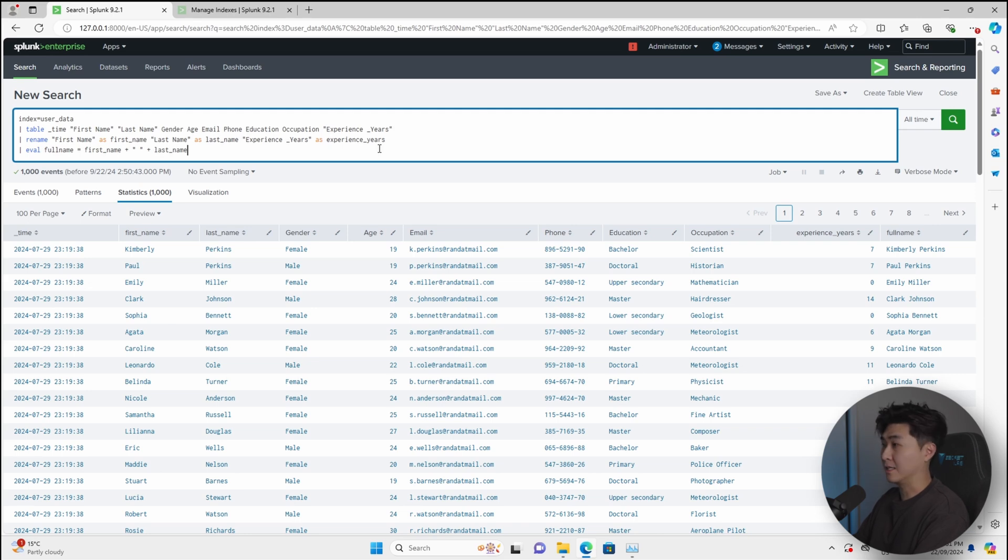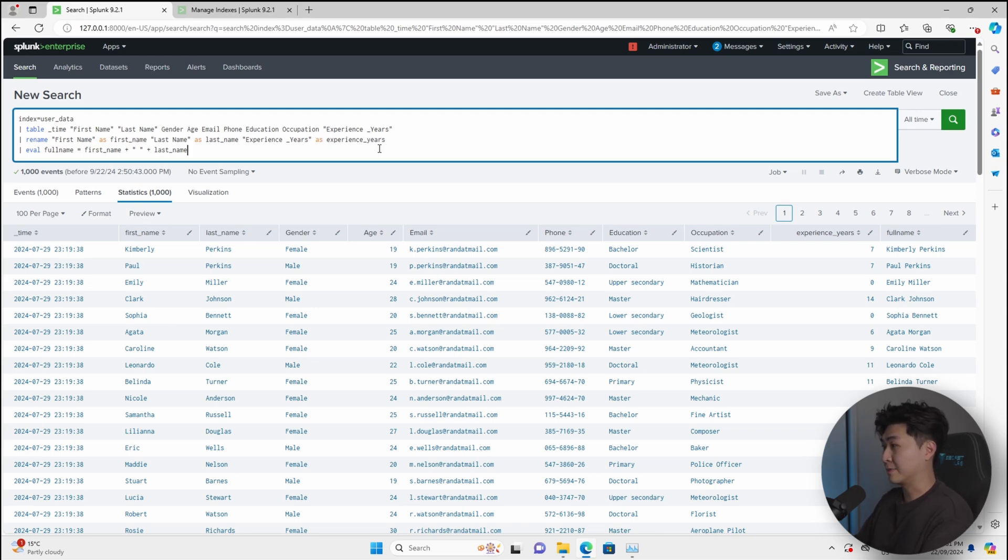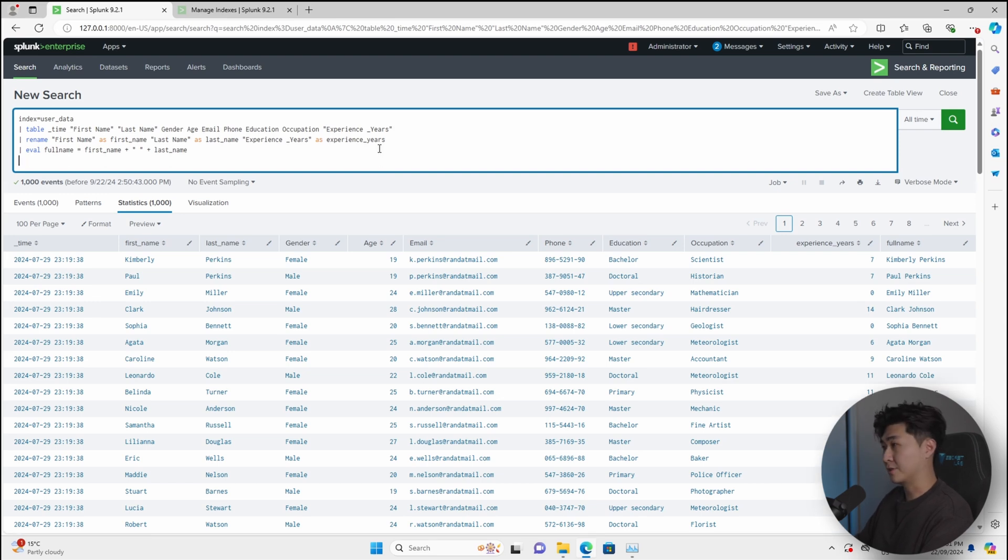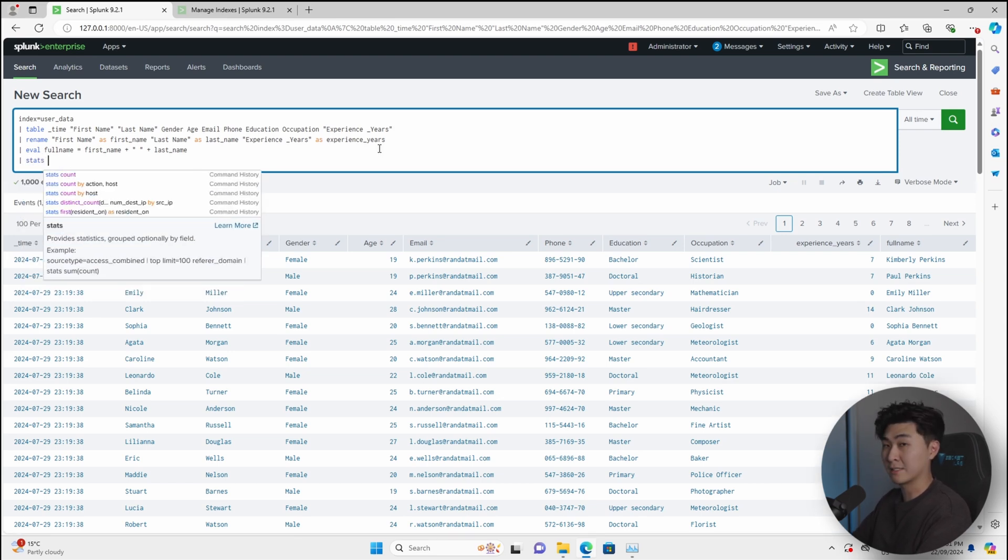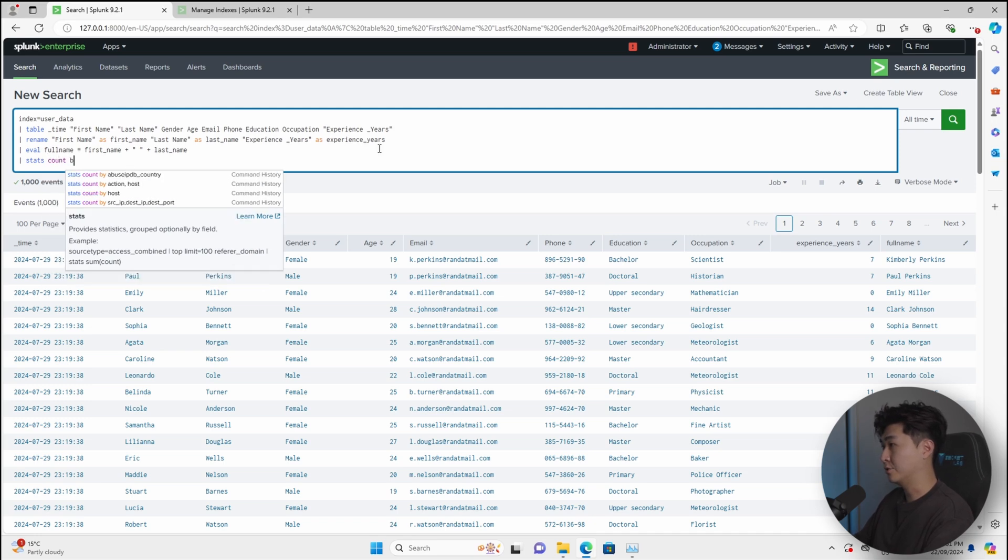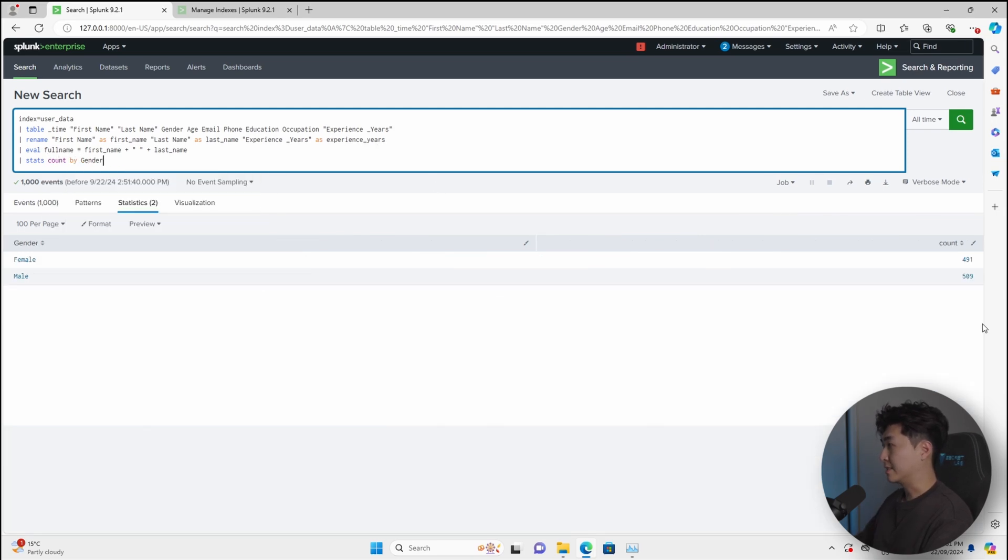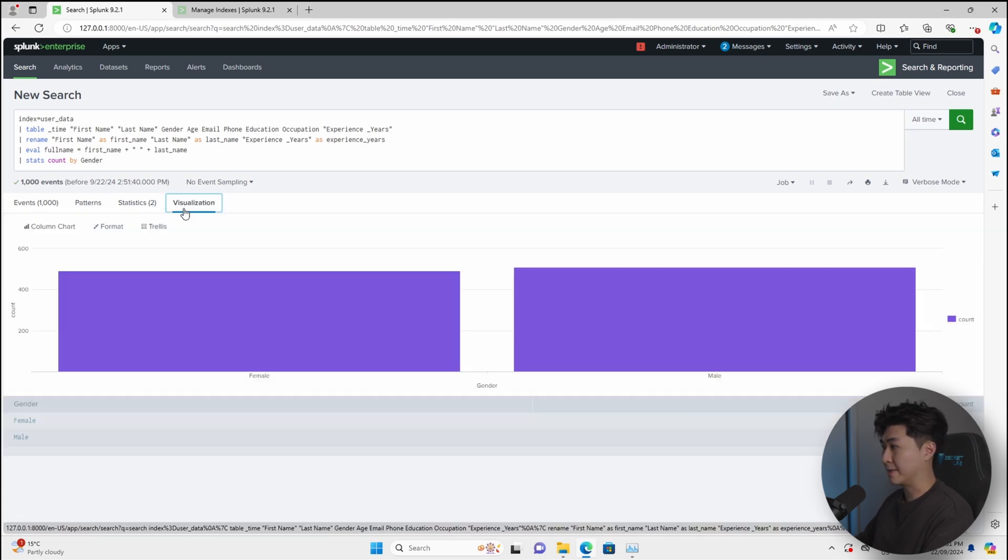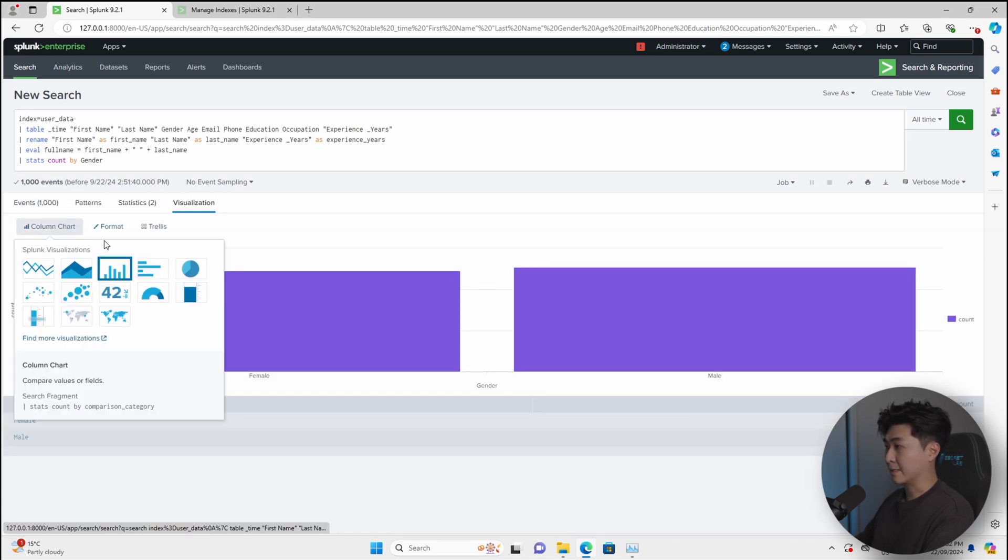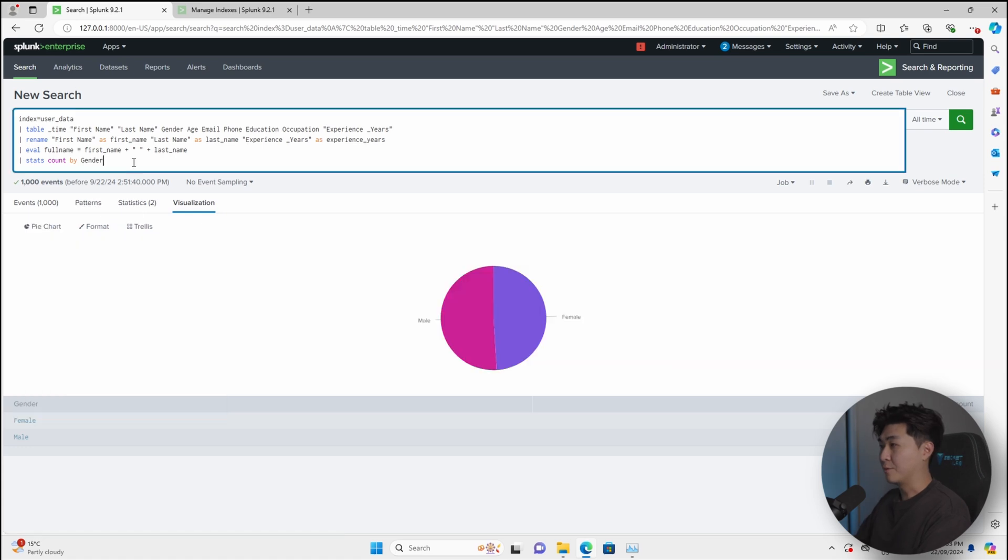All right, now that we have everything here, you might be thinking, what can we do with all this data? So let's say for example, management is asking for how many males and females are in this particular list. What we can do is use a function called stats, which is basically an aggregation function. And we can just do count by gender. And we can see that there are more males than females. And we can also change the visualization. So we can make it like a bar chart, or we can make it like a pie chart.